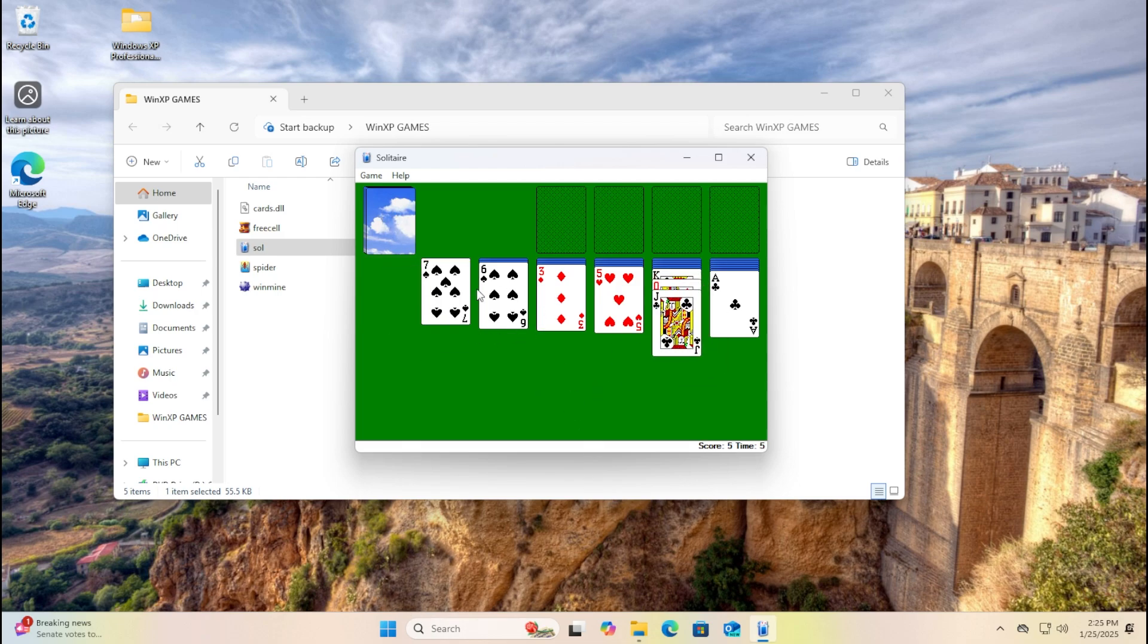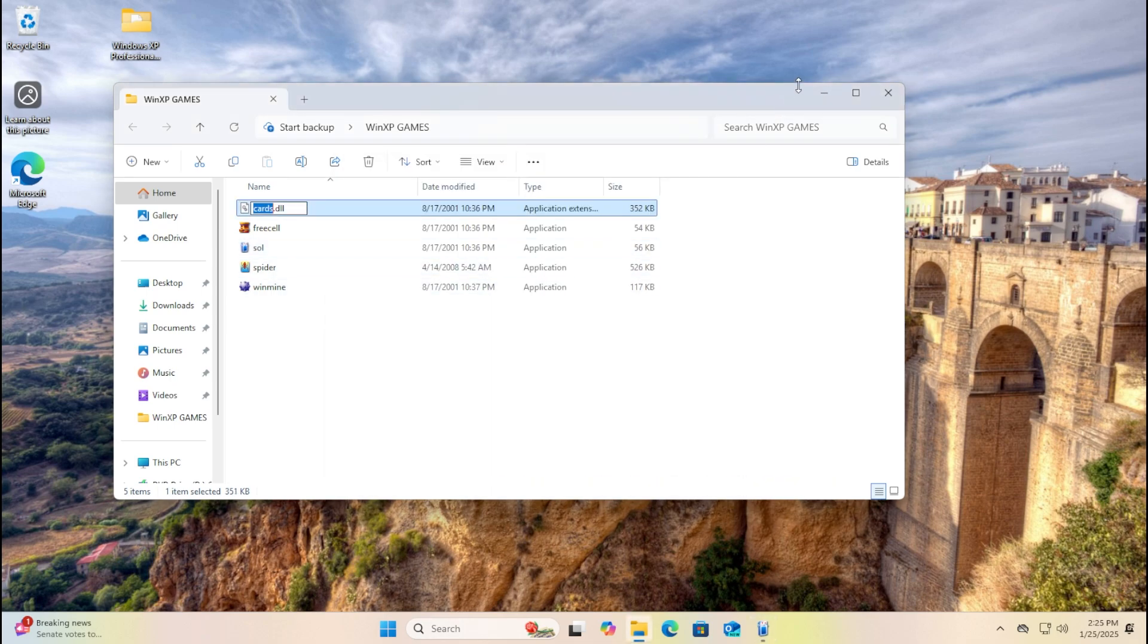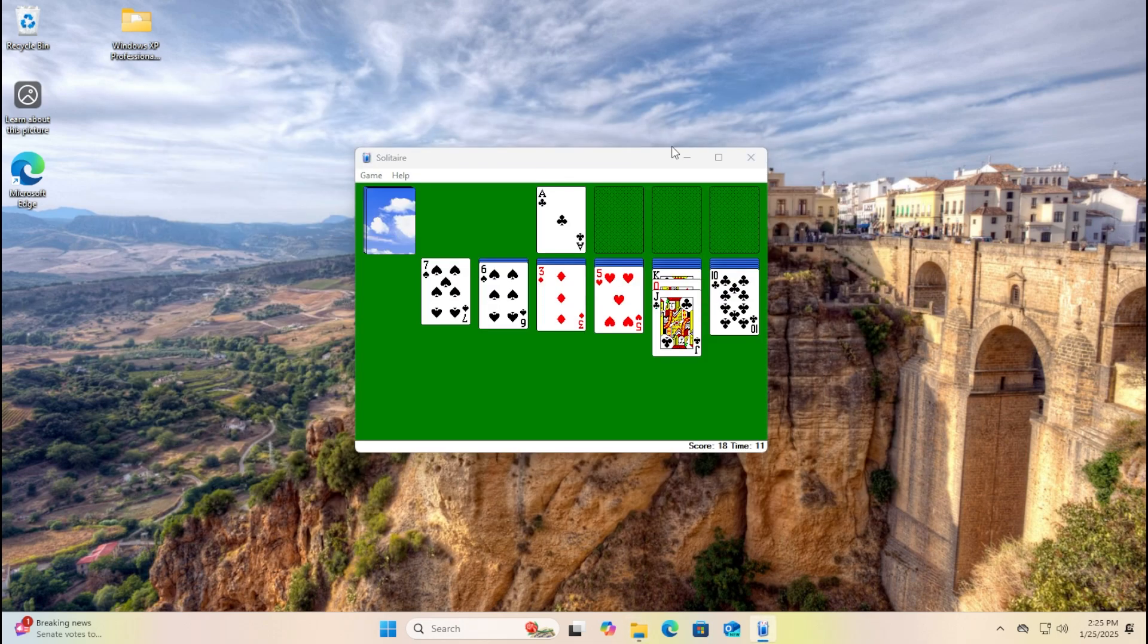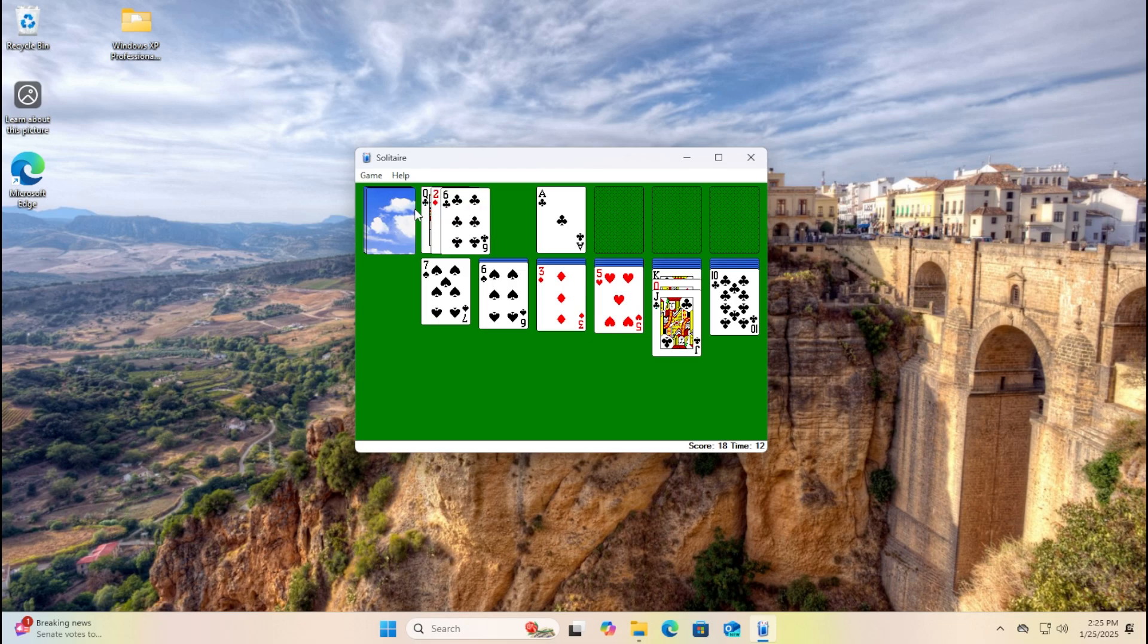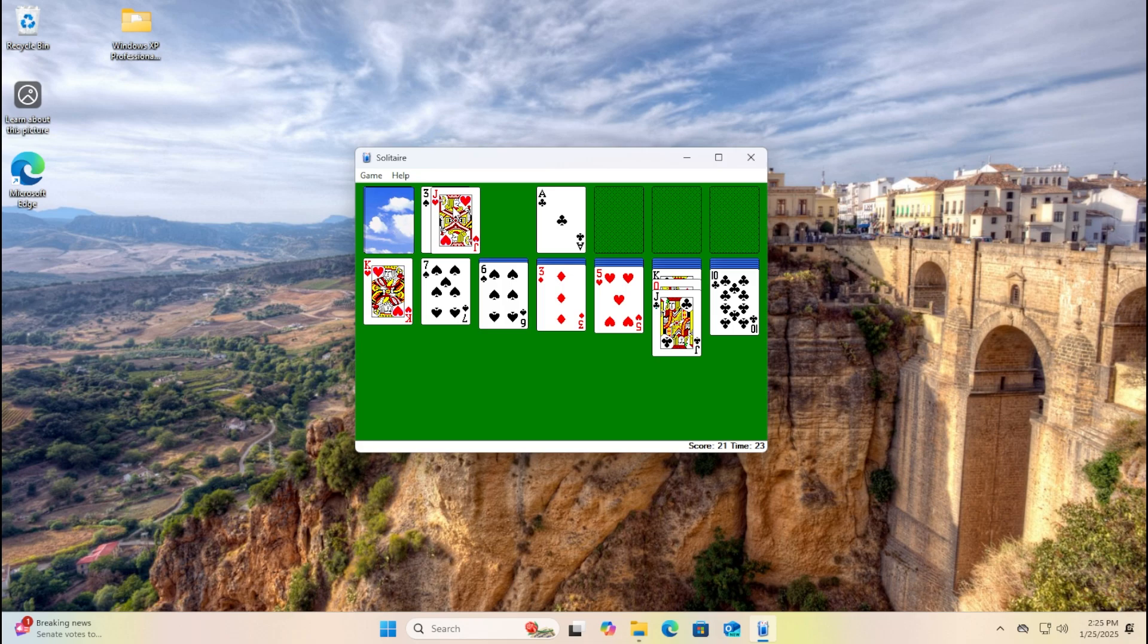But for some reason, the operating system only supports whatever. Here's the actual thing that I just wanted to want. And we should have to make these, actually.